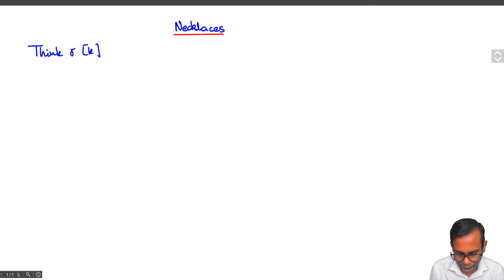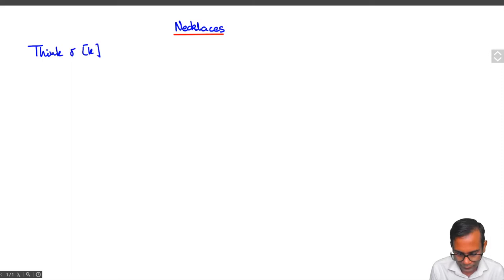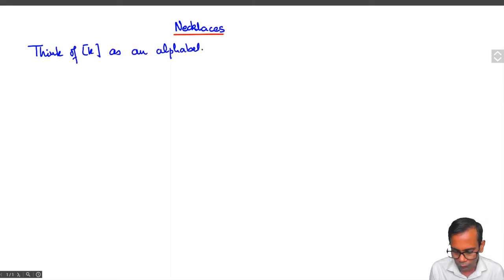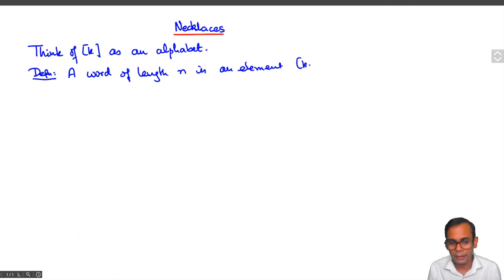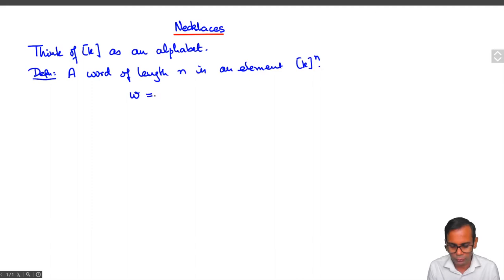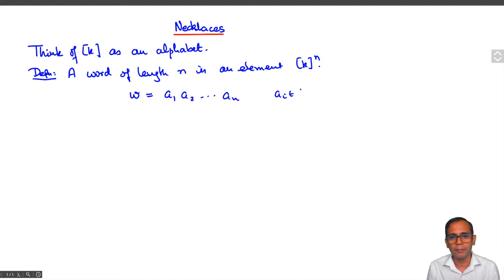Think of the set of numbers 1 to k as an alphabet out of which we will form words. A word is just a sequence of letters from the alphabet. This is an alphabet with k letters, and a word of length n is just an element of the nth Cartesian power of k. We write a word as w equals a1, a2, ..., an where each ai belongs to the set 1 to k.